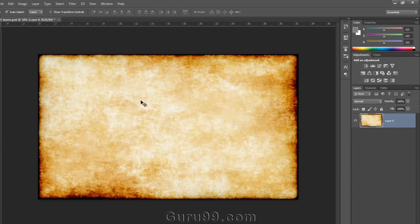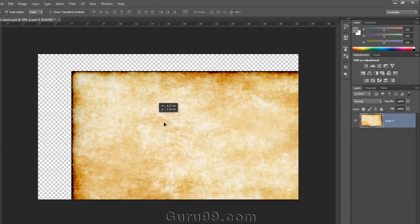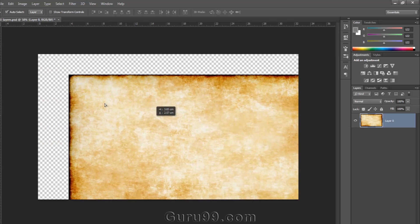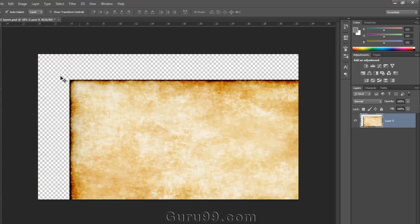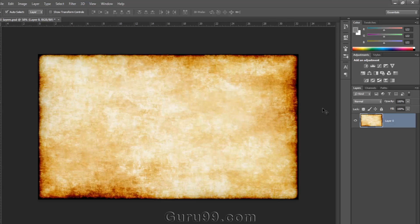Now you can easily move the layer, and when you move it you'll see the transparency checker pattern behind the layer. This indicates a transparent background. You can customize it in the preferences.